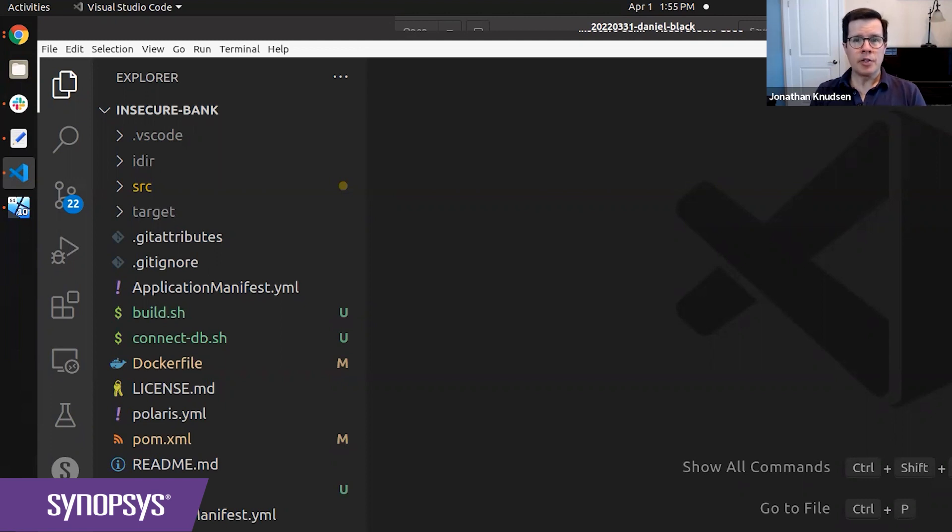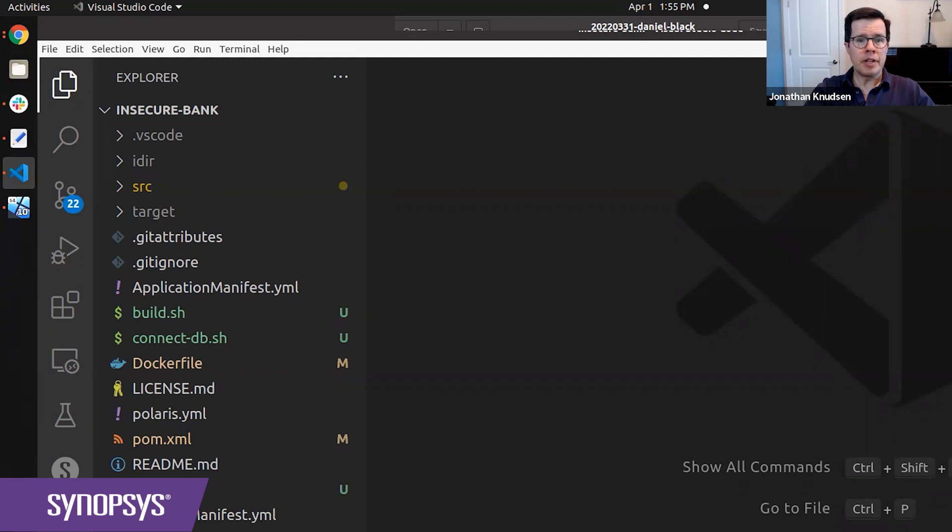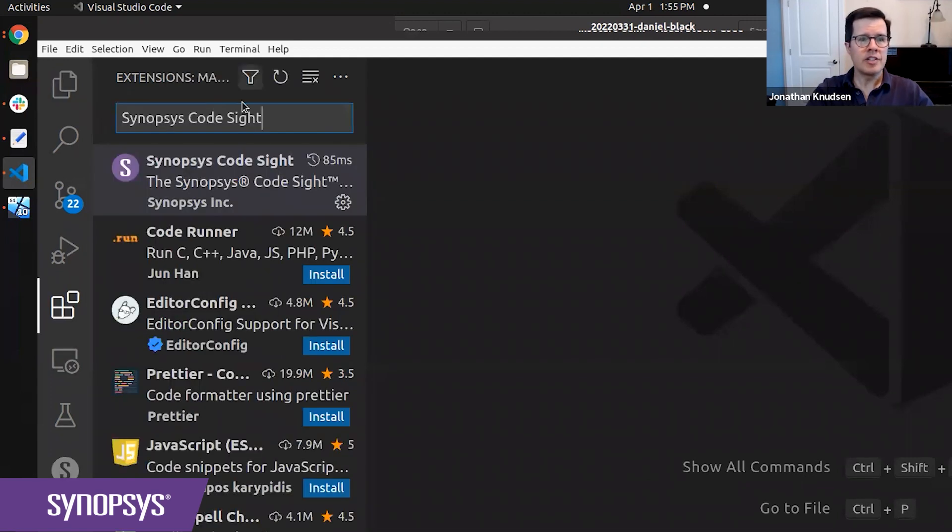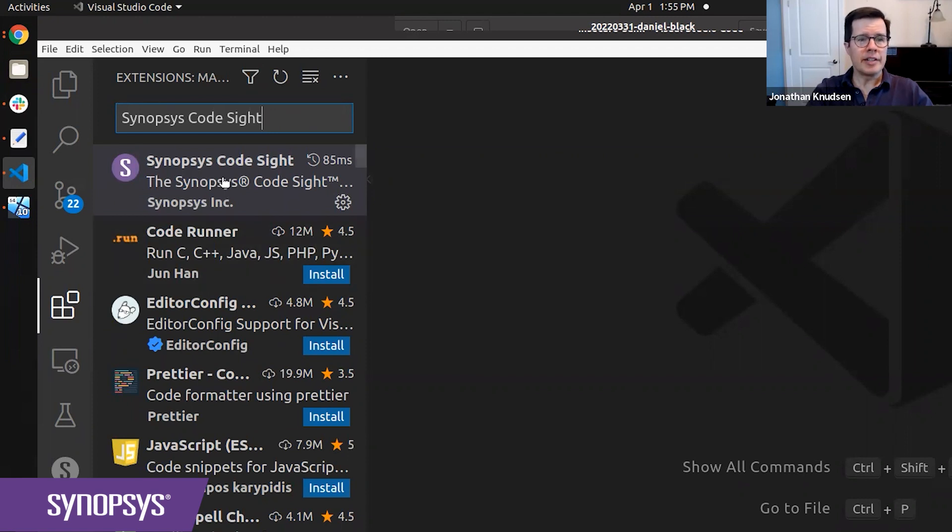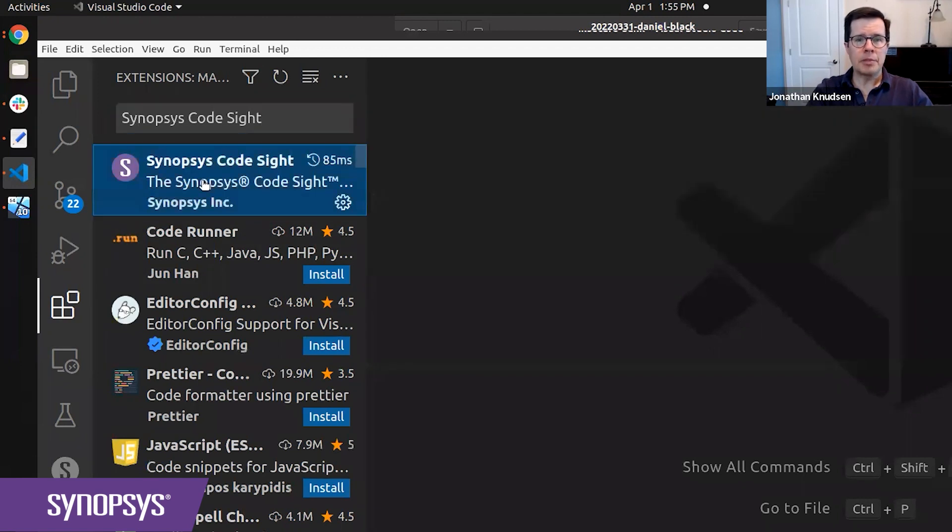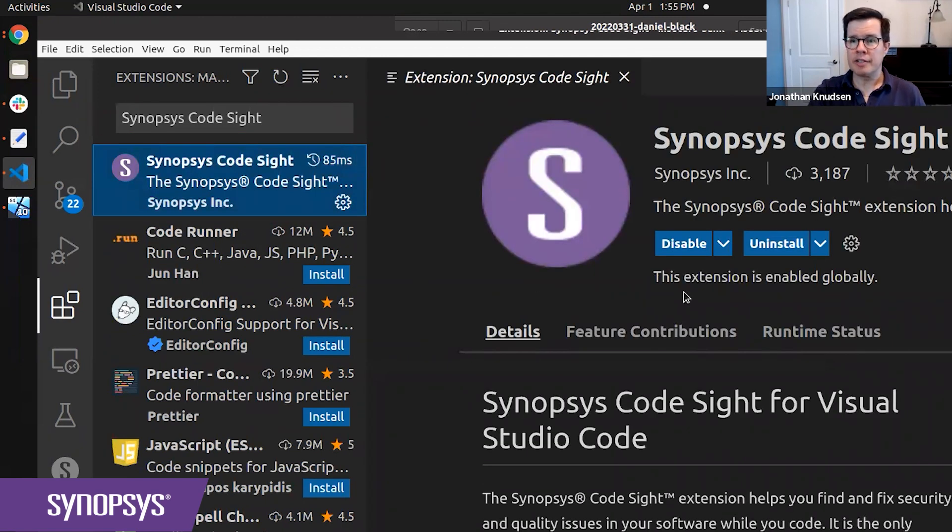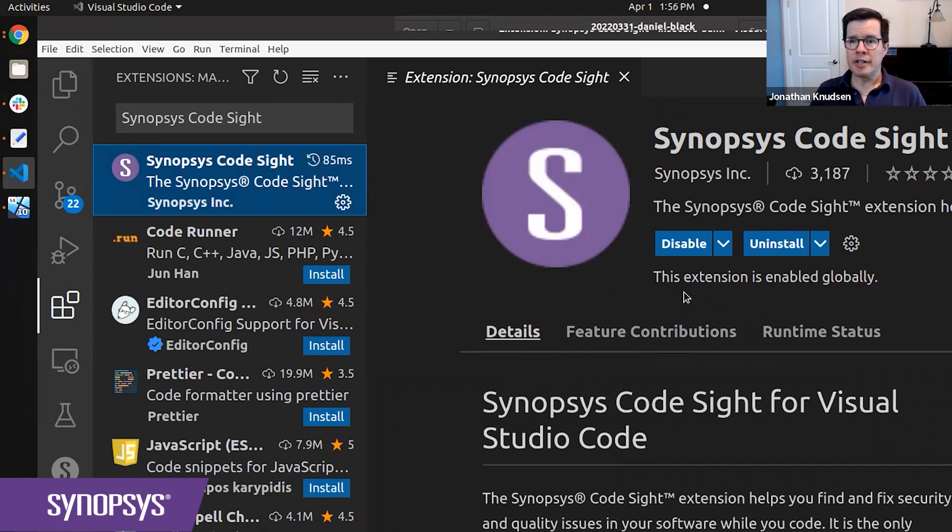And the first step you'll need to do is to install the CodeSight plugin, which you do in the usual way. Go to Extensions, type in Synopsys CodeSight, and up it pops, and then you can install it directly from here. I've already installed it.